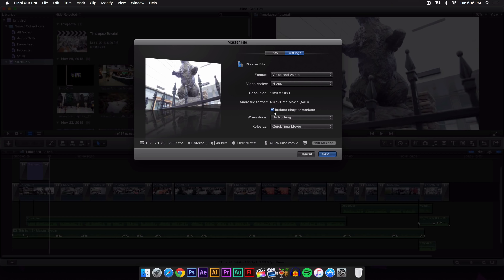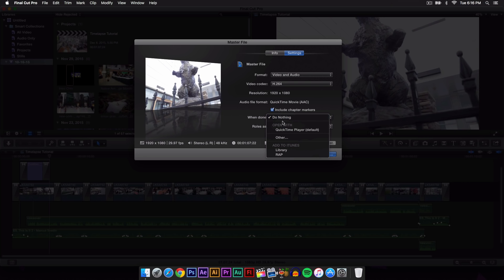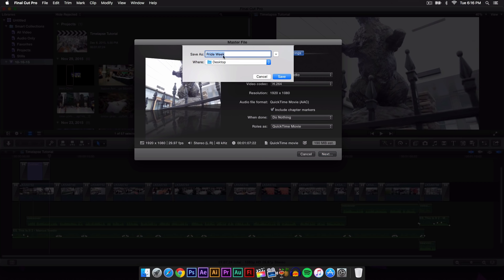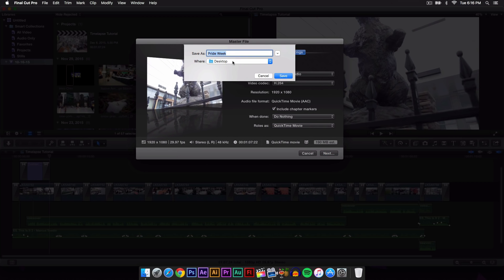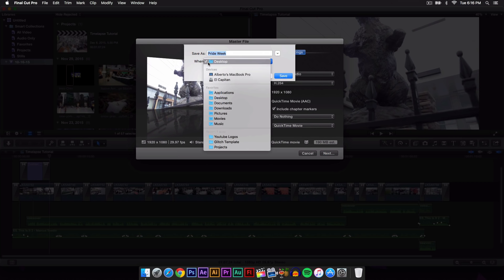Then right here where it says when done, just select do nothing. Now if you want to, you can open it up with QuickTime player. It's set to default. Then click Next, and right here it says where - this is just the destination. I wanted to export it to my desktop.